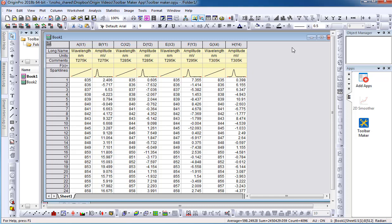The Toolbar Maker app is an add-on feature which can be downloaded and installed onto the Origin interface. This app allows users to easily create simple and personal toolbar buttons that will run as a script when applied.